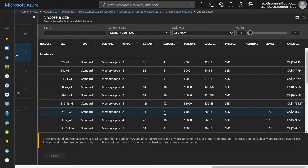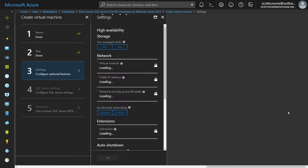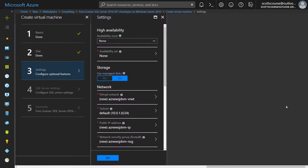I'm going to choose a DS11, which is two CPUs, 14 gigabytes of RAM, and eight data disks. There is a cost — it runs around $300 a month — but this is just a test and it's not going to last more than a day or two, so it's going to cost me about ten dollars.